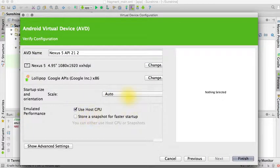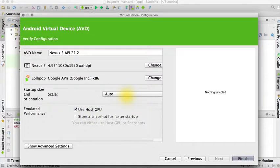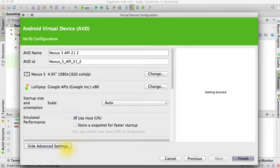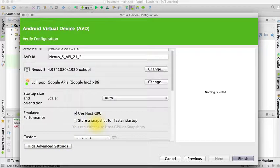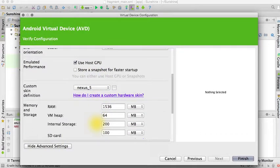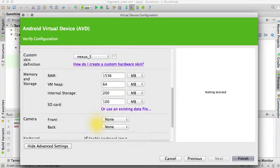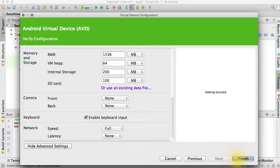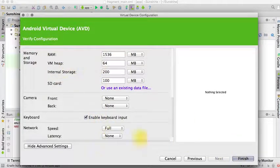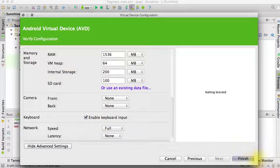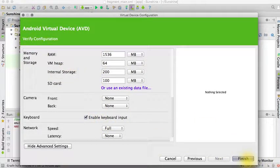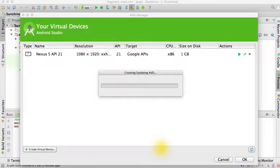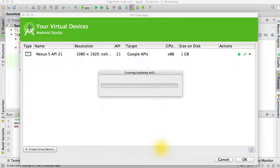You can choose next. There's a couple more options and settings that you can modify. For example, if you want an SD card or a camera, you can change those here. And then you can go ahead and click finish and it will create a new AVD for you.